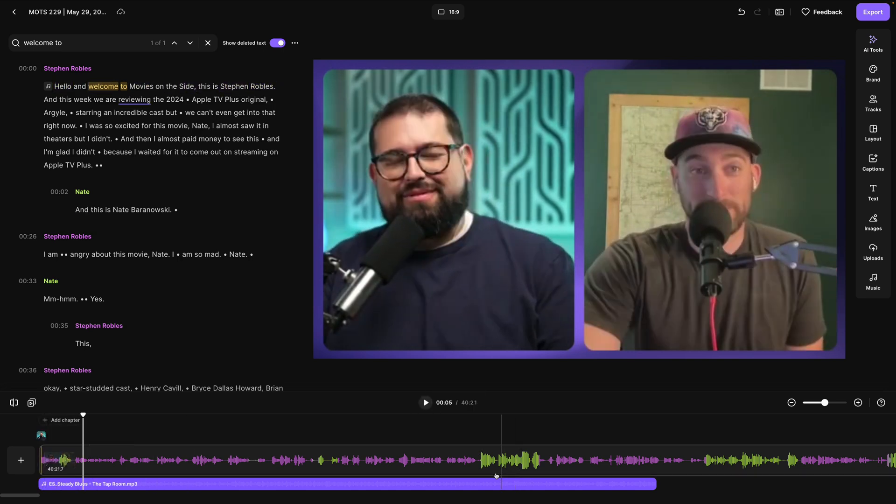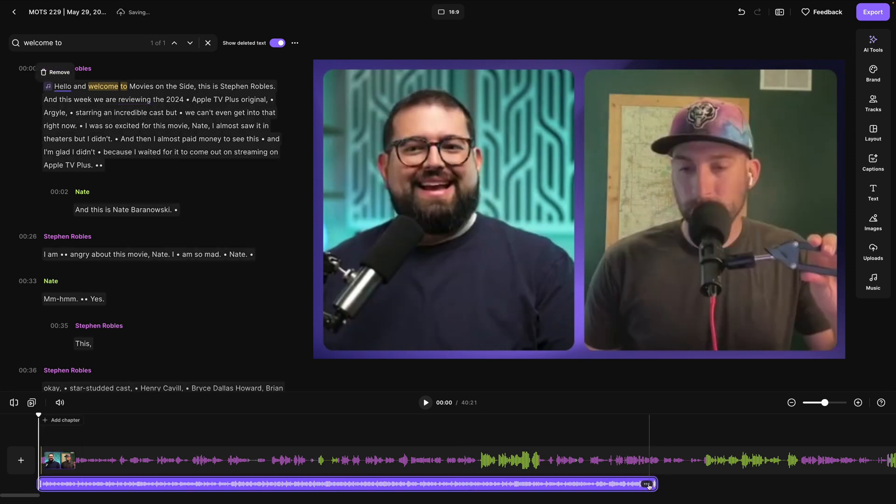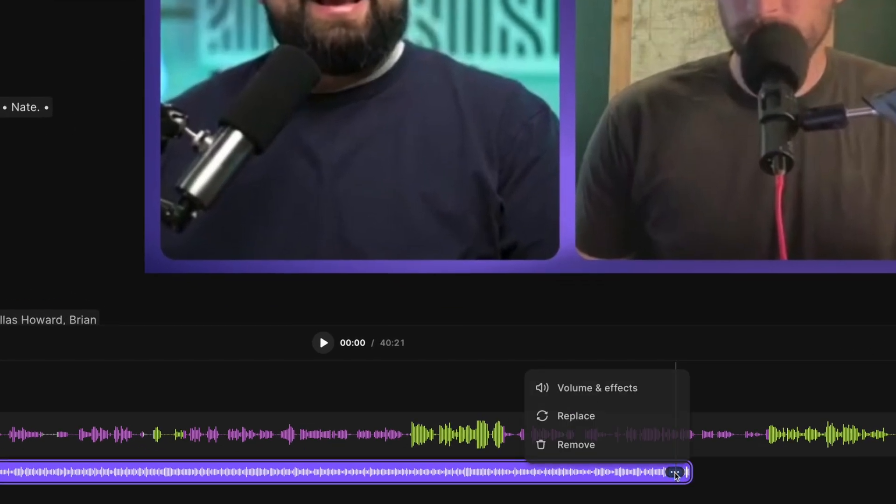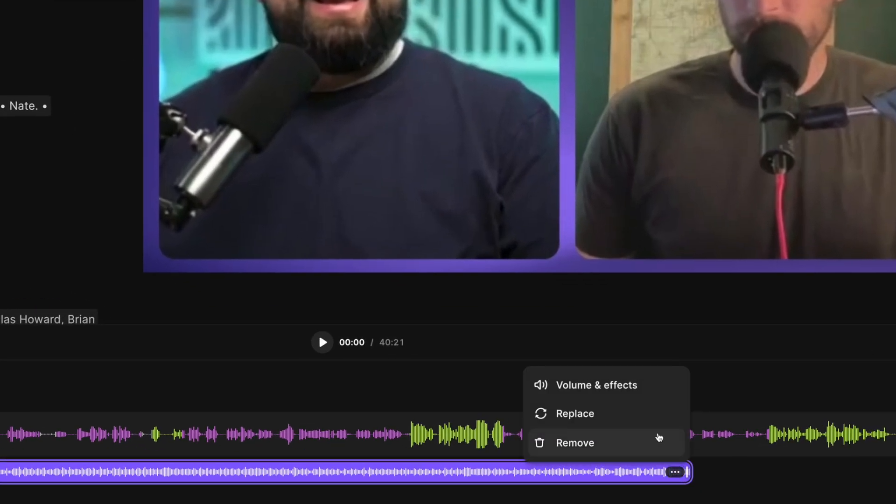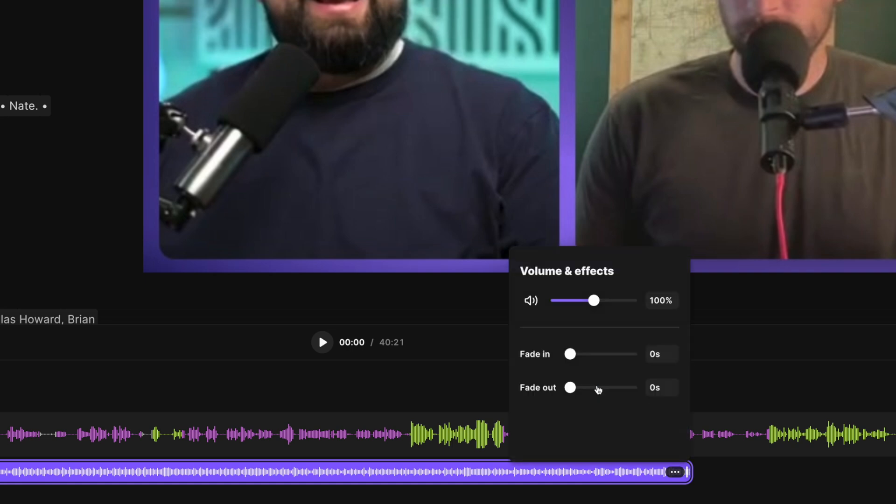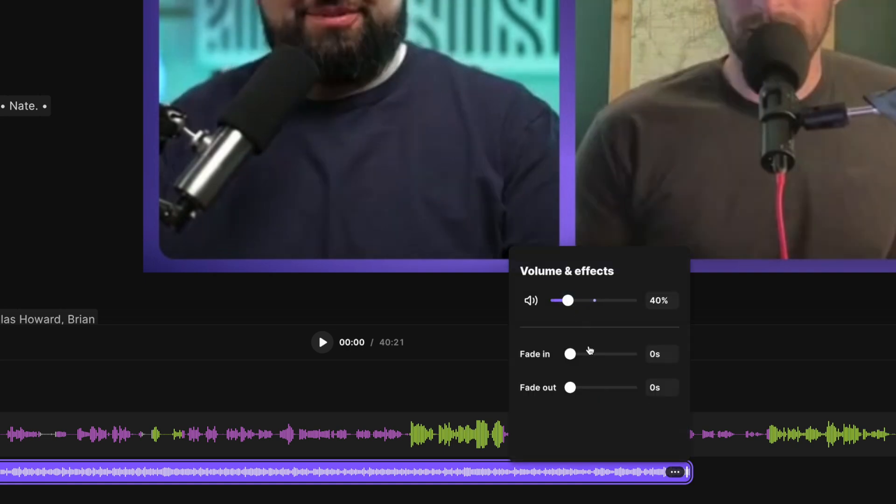Now it was a little loud, so if I need to adjust the volume, I'll click the music track here, click the three dots at the end of the clip, and you'll see volume and effects. You can also replace it with another audio track or remove it entirely. If I go to volume and effects, I can make that volume lower so you can hear what we're saying.